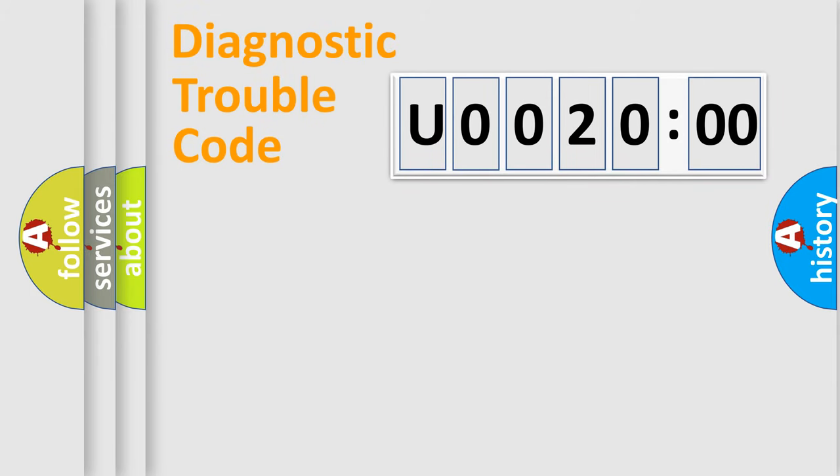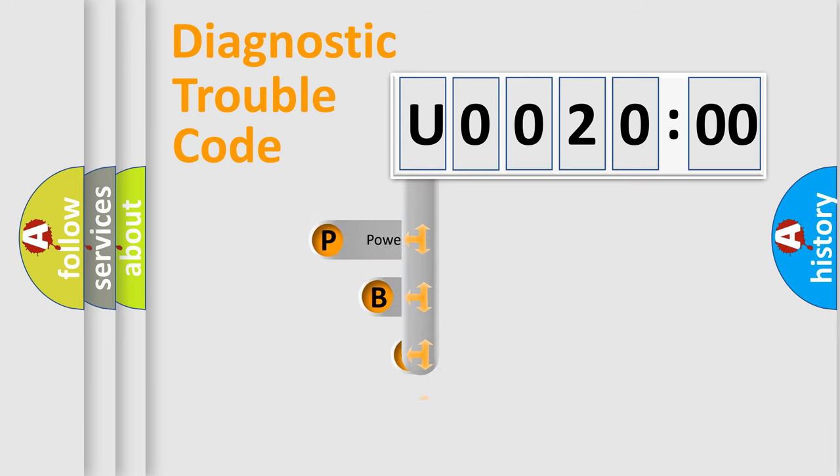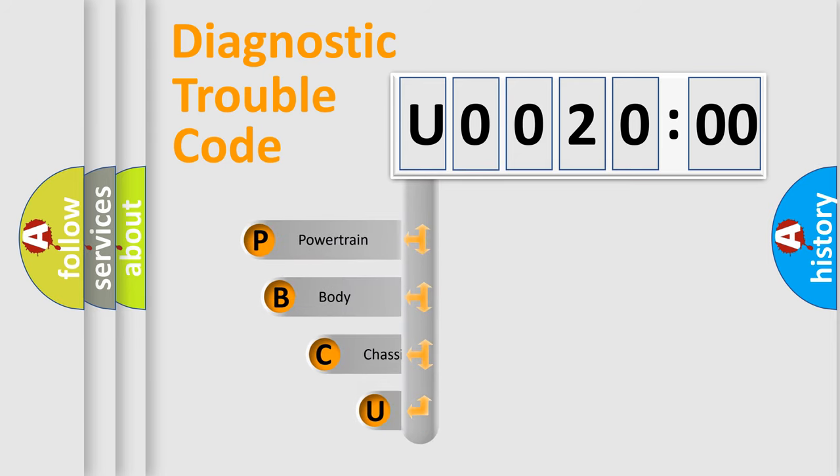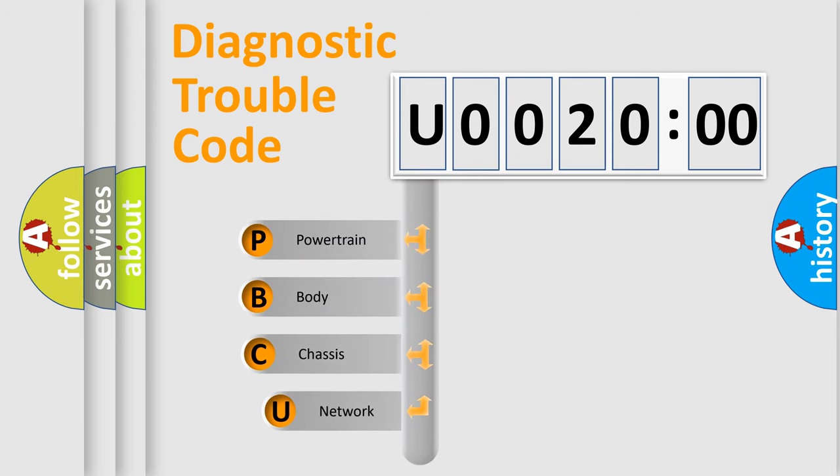First, let's look at the history of diagnostic fault code composition according to the OBD2 protocol, which is unified for all automakers since 2000.